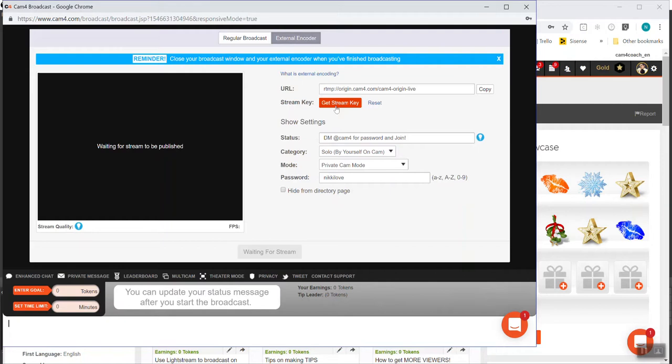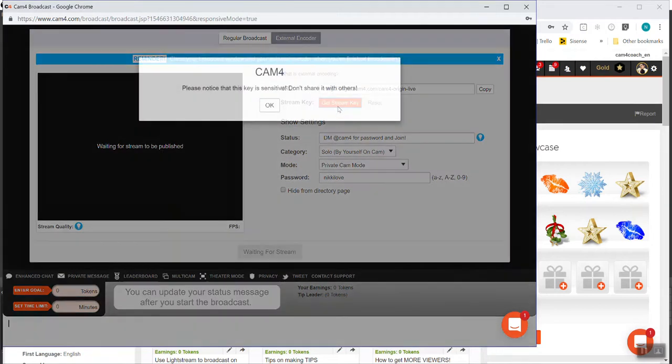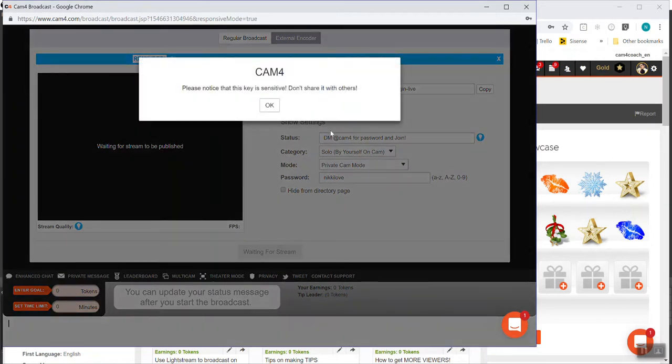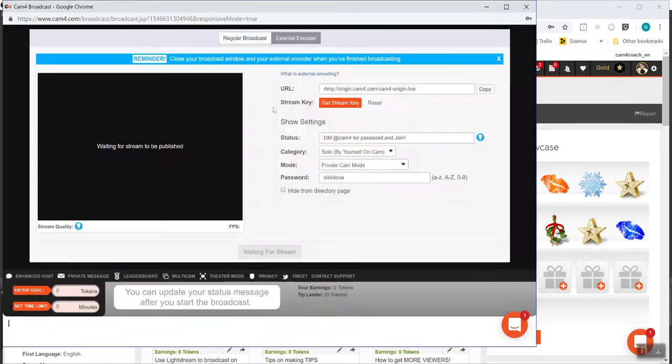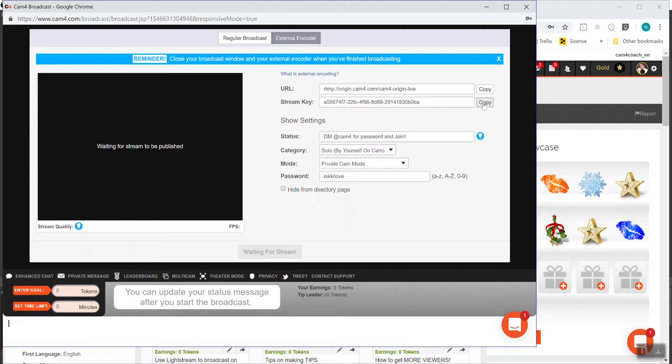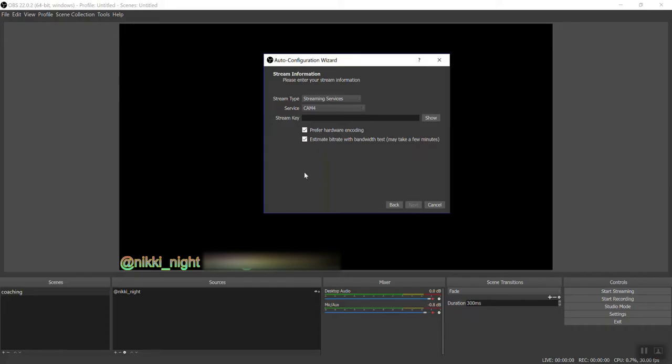Right here where it says get stream key, press it. Yeah, it's sensitive. Don't share it with others. Copy it. And you want to put that right in there.